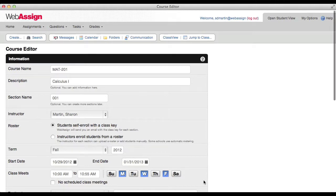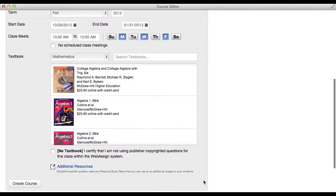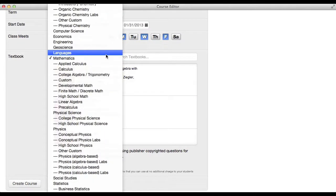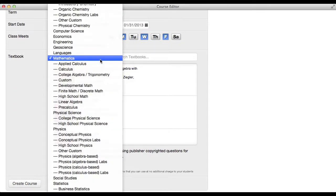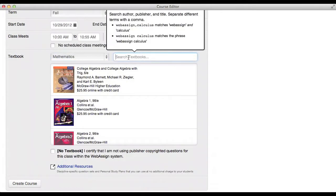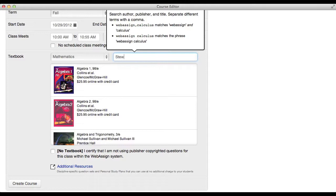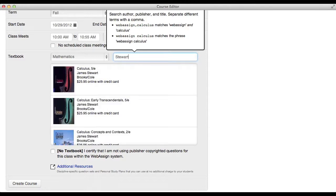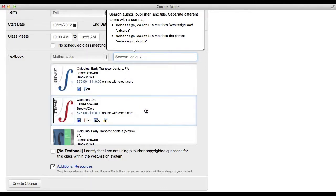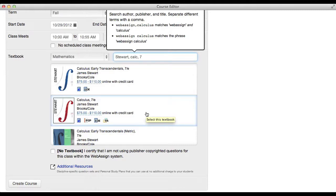Select the primary textbook you are using in your course. You can select a discipline to narrow the list of textbooks, or type part of the textbook author, publisher, or title in the search field. You can search more than one term by adding a comma after each term. Click the textbook you want to use.